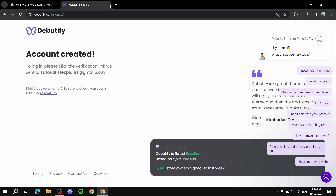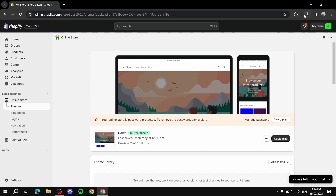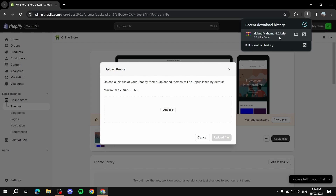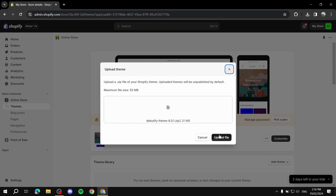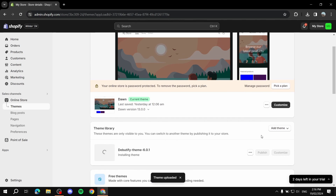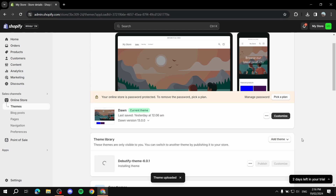Now we head over to Shopify. Go to 'Add Theme,' then 'Upload Zip File.' Drag and drop the downloaded file and click 'Upload File.' This is how you install it — it will take a moment, around three minutes, so just wait until it's done.